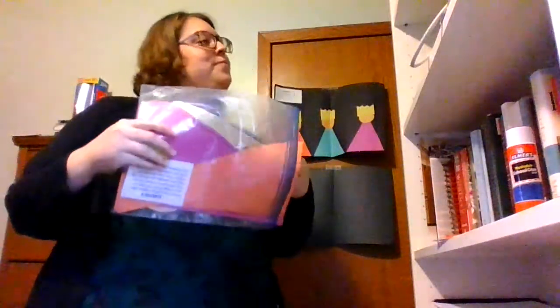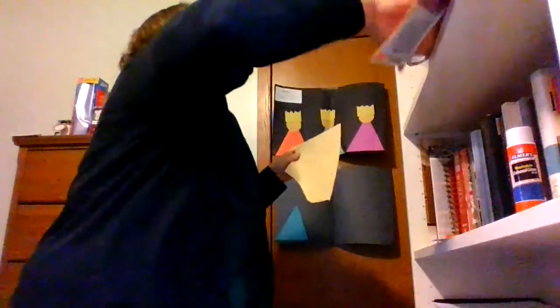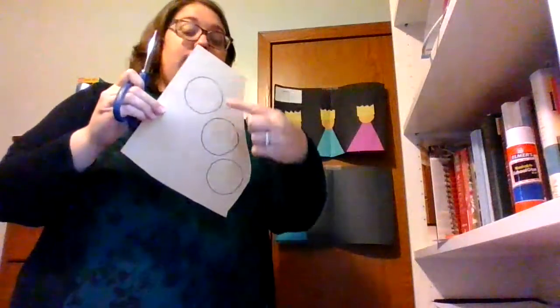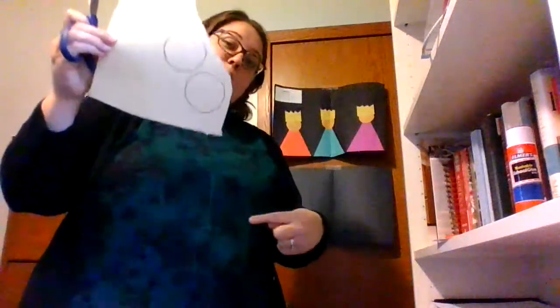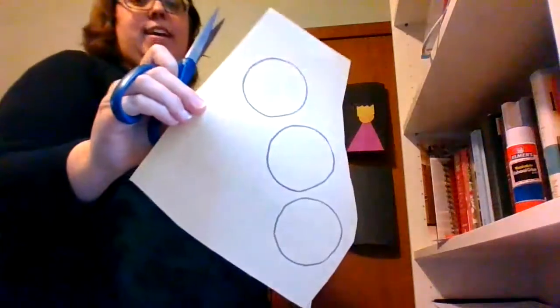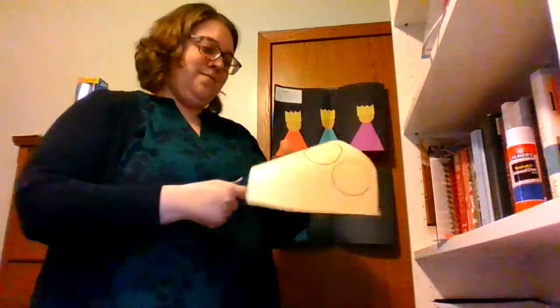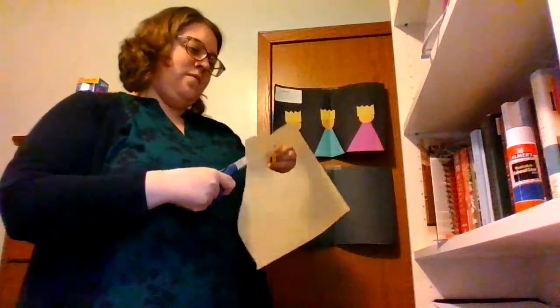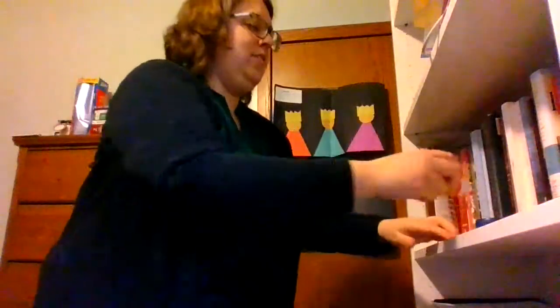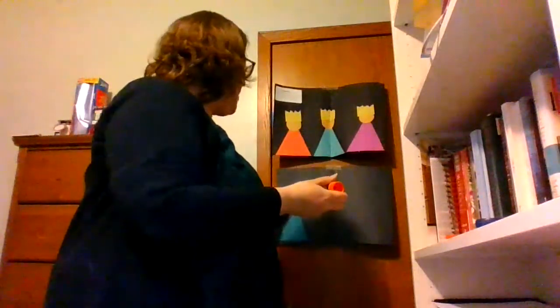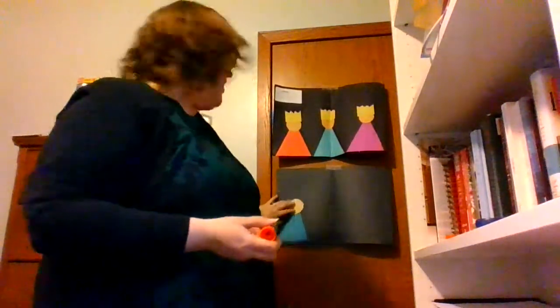All right, so now that you have your three robes glued on, I just have my one because I'm going to use it as my example to build with you all on the video. You are going to need the tan colored paper that has three circles on it. These are going to be your kings' heads. So all you're going to do is cut out on that black solid line. Little glue on one side. And stick it to the top of your king's robe.